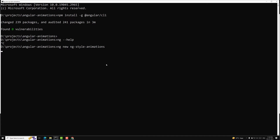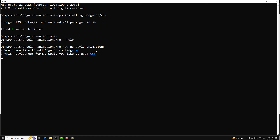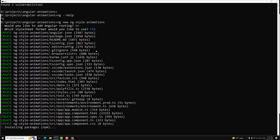You can accept the defaults by pressing Enter. It asked: 'Would you like to add Angular routing?' — I pressed Enter to say no. For the stylesheet format, I selected CSS. It will now create all the required files for the Angular workspace, install all necessary npm packages and dependencies. This takes a few minutes.